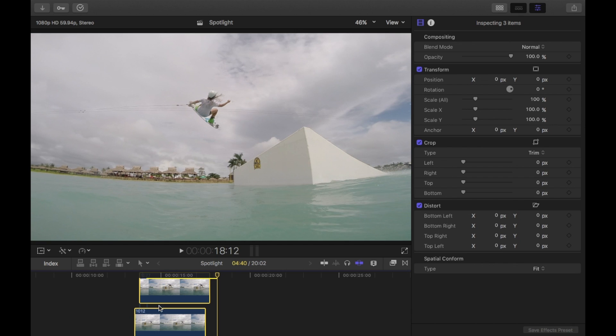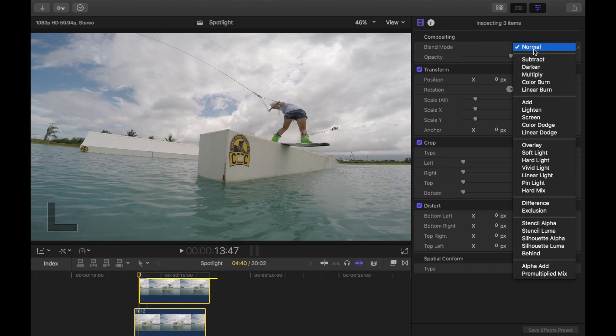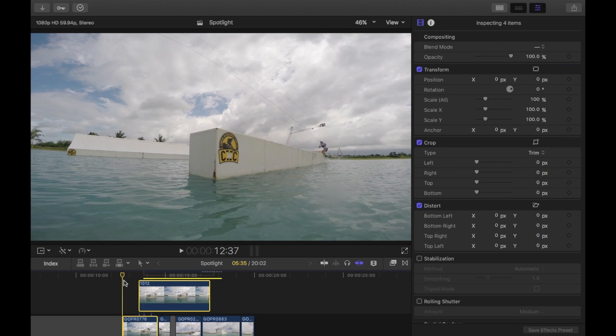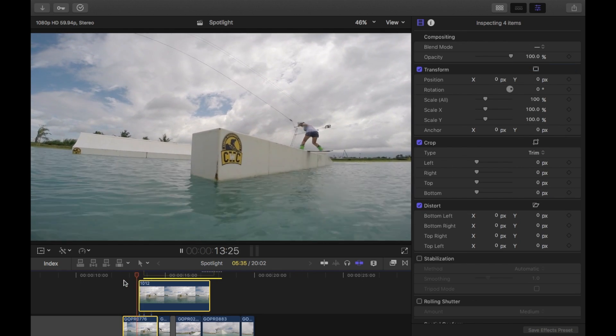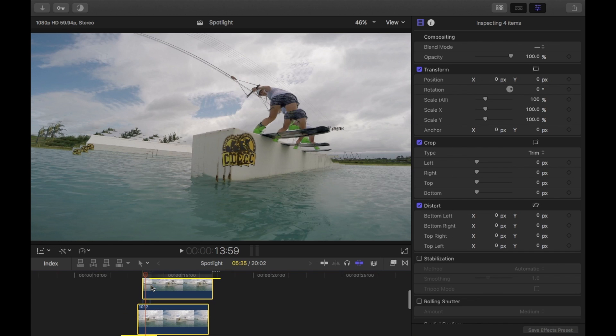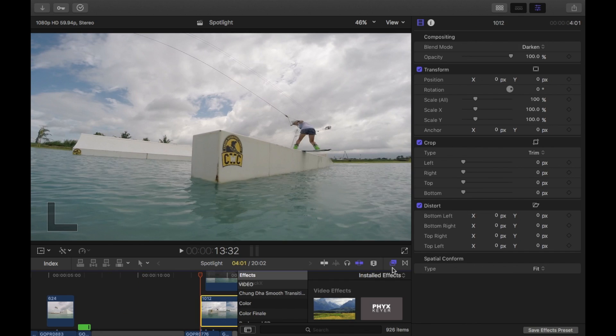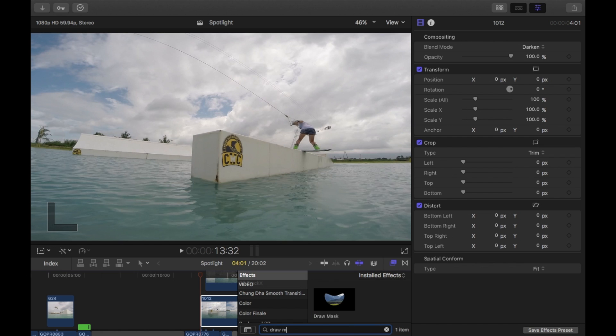You want to select all your images that you just imported. Go up to the blend mode and click on darken. So if I play that through you'll see that it doesn't really look right because there's a bit of movement in the camera. So what you want to do is you want to apply a mask to each of these images that you just imported.